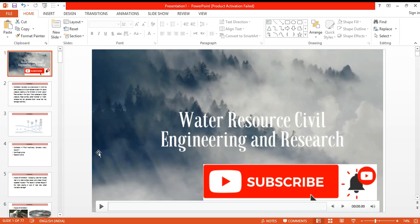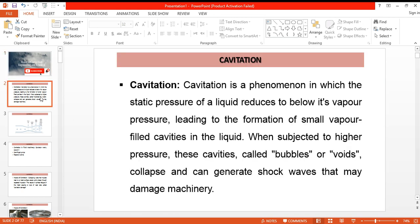In this video we will be discussing about cavitation. Basically, cavitation is a phenomenon in which static pressure of a liquid reduces to below its vapor pressure, leading to formation of small vapor-filled cavities in the liquid.